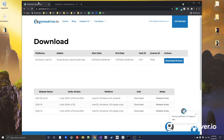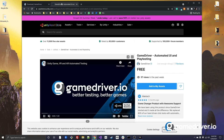Introducing GameDriver 2.0. To get started, visit gamedriver.io to download, or visit the Unity Asset Store.